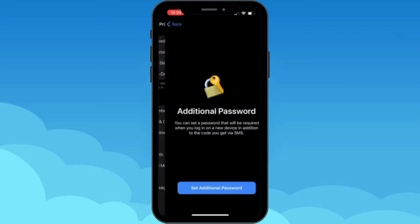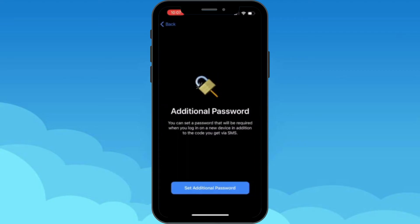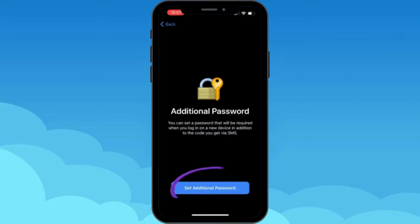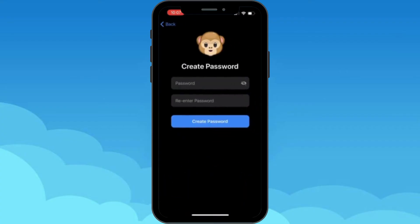Tap on Privacy and Security, and then go to Two-Step Verification, which is here. Tap there and you have to set an additional password — in order to do that, tap on the option that says that.